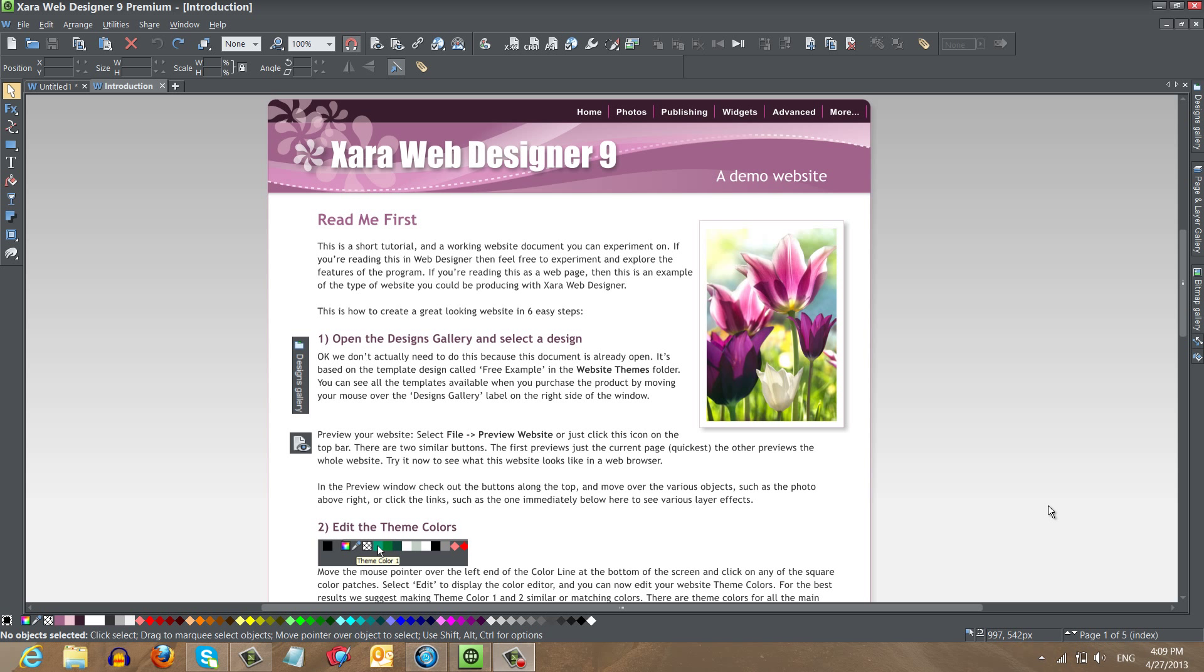The first thing that you want to do is either open up the default document that appears when you open up XR Web Designer 9 Premium, like what you see on screen, or you could create a web page and make it really long so that I can illustrate this feature. But in this case, I'm going to use the document that opens by default when you open up XR Web Designer 9 Premium.